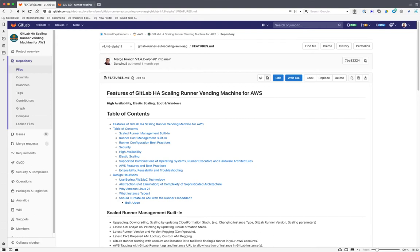So I want to show you today something called the GitLab HA Scaling Runner Vending Machine for AWS. It is enablement automation that should make this a lot easier for you. The actual automation itself is very simple to use for simple use cases, but it's quite elaborate and sophisticated under the covers. So if you need to do more elaborate things, it's a great place to start even if you want to customize it. But there's a lot of functionality provided out of the box in the parameters that are given.